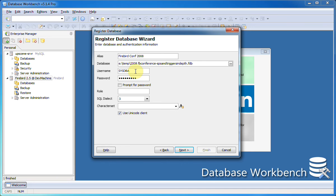Username and password are taken from the server registration, but once again I can use any username and password here. I can also let Database Workbench prompt for a password when I want to connect to this database, if you don't want to save passwords locally.